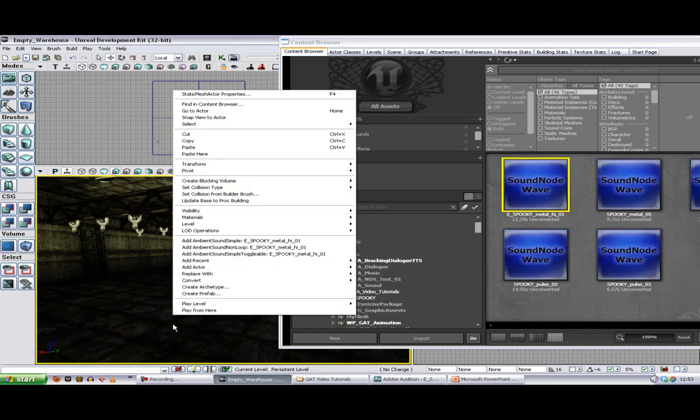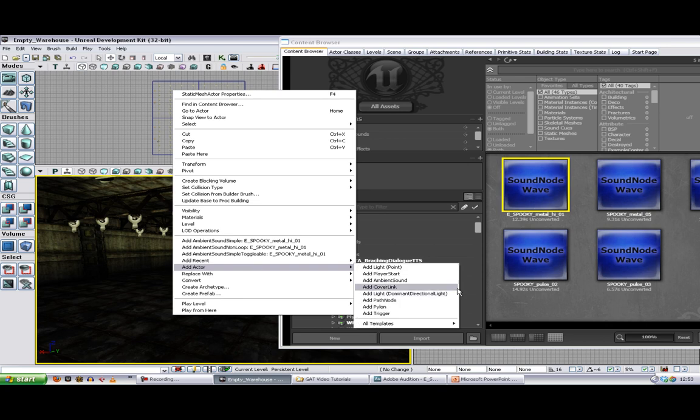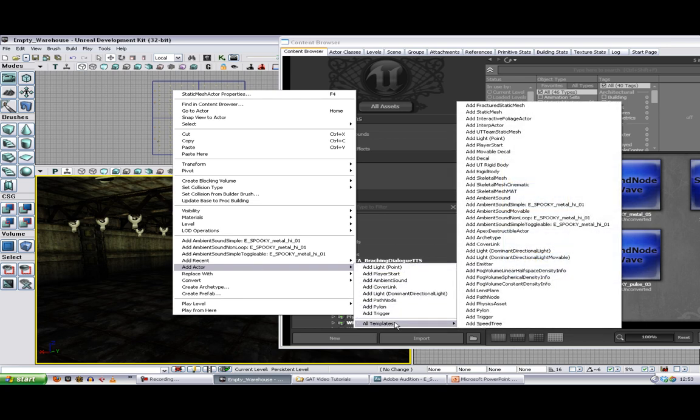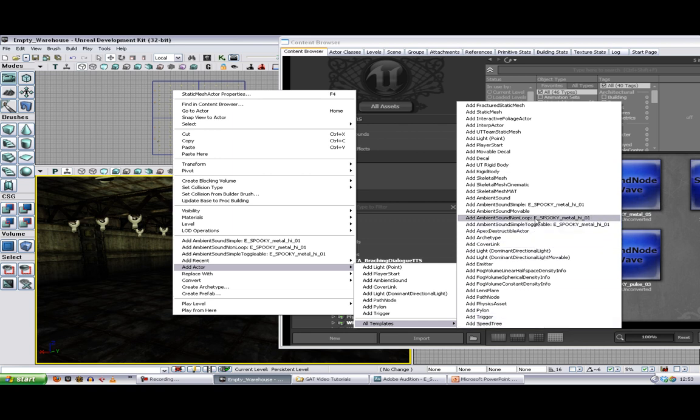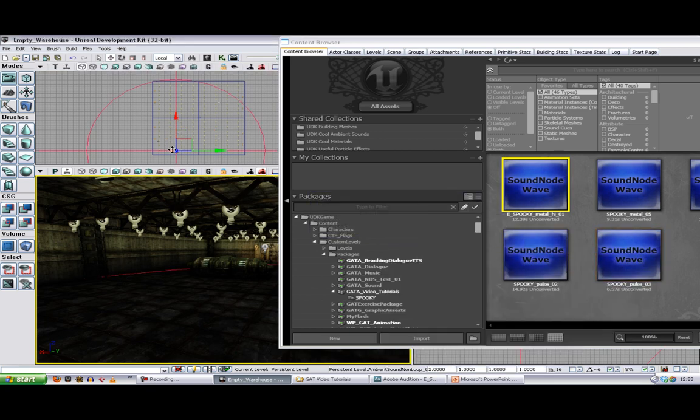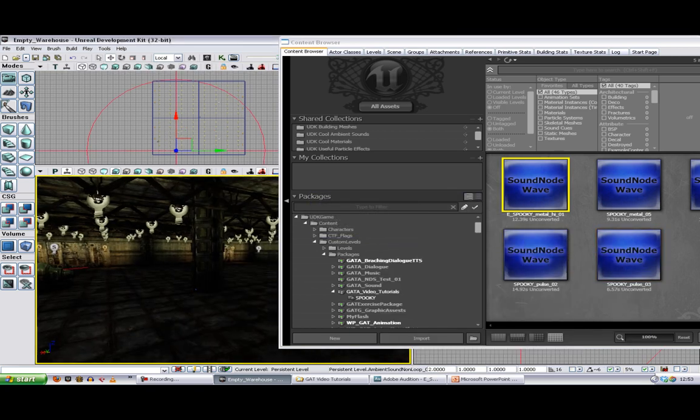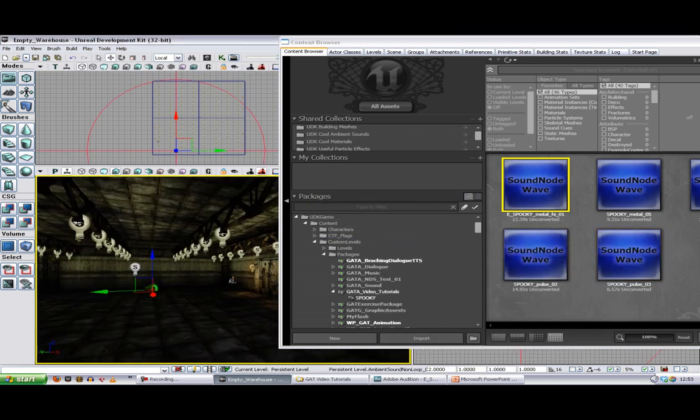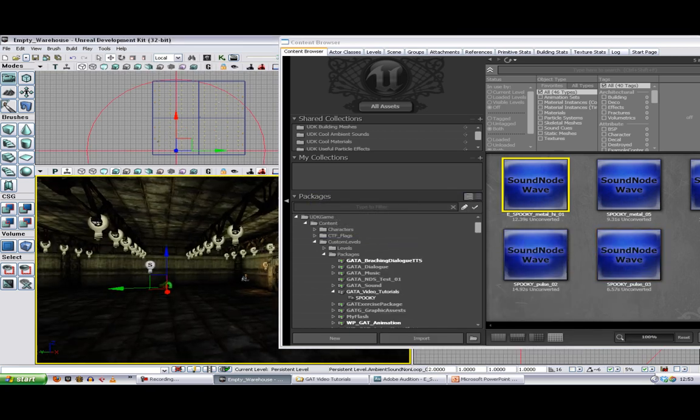So the actor we want to do all those things is the ambient sound non-loop. So I'm going to right click in my level. Add actor. It's not in the basic list so I'm going to look at all templates. And I'm going to pick ambient sound non-loop. And I've obviously got a sound selected in my content browser already so it's just going to choose to add that one to that sound.